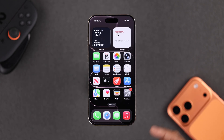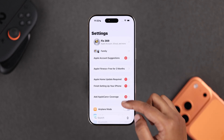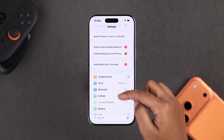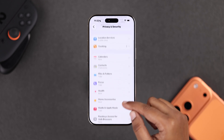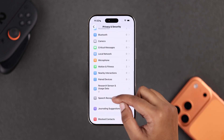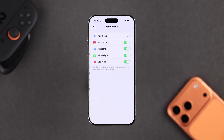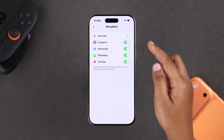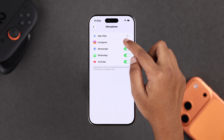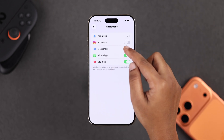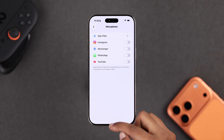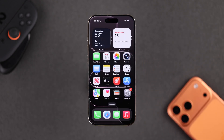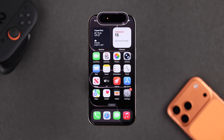For the second method, go to Settings, then Privacy and Security, and scroll down to Microphone. Here you'll find every app that's been given mic access — just toggle off the ones you don't really need. If you ever want to use the mic in an app again, just come back and turn it on.